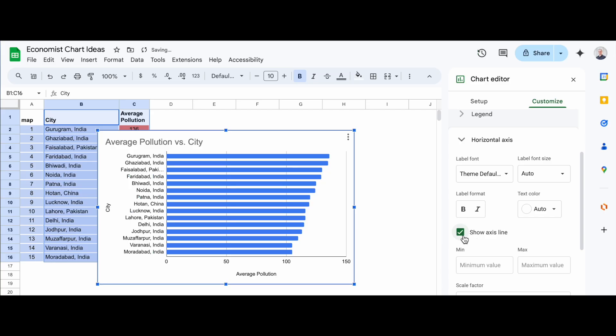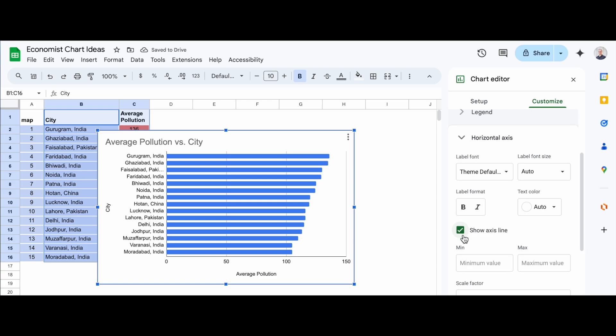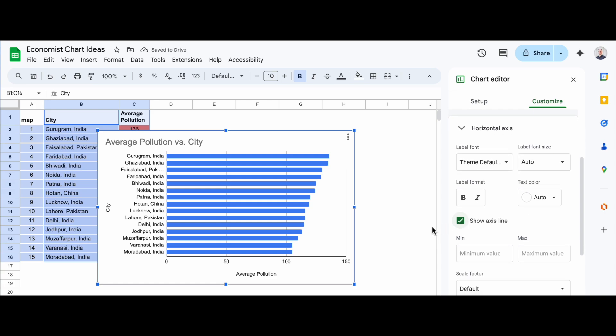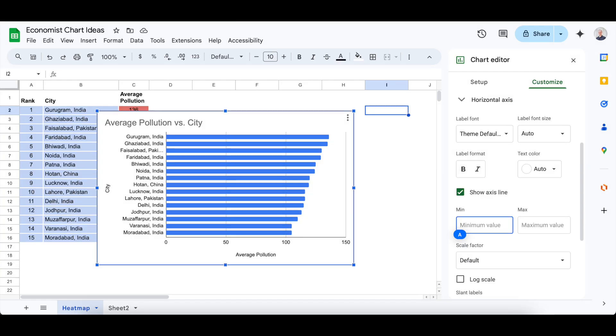Here's the key part. Look for the checkbox labeled Show Axis Line and click on it. This will ensure that the x-axis is visible on your chart. Now, you can make any additional adjustments to the font, size, color, or alignment if you want.